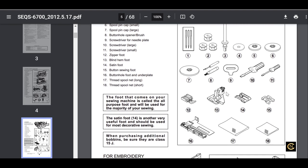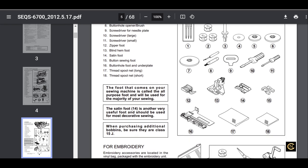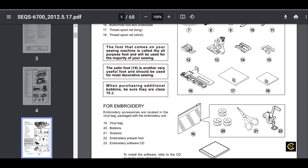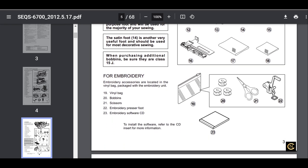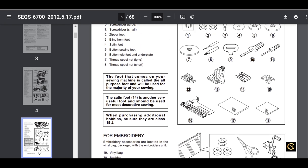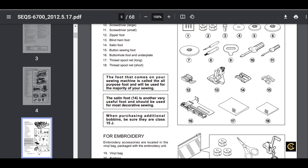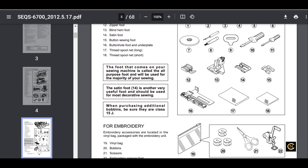And then it starts listing the accessories that come with the machine. And lo and behold, what we have here: diagrams of all the presser feet and accessories that come with the machine, and they're numbered so you can go over here to see what they are. It tells you the name of the accessories that came with the machine. Look at number 22 - embroidery presser foot. Number 23 - embroidery software CD. Number 16 - buttonhole foot and underplate. You see, guys, many people never open the instruction manual and I don't understand why.